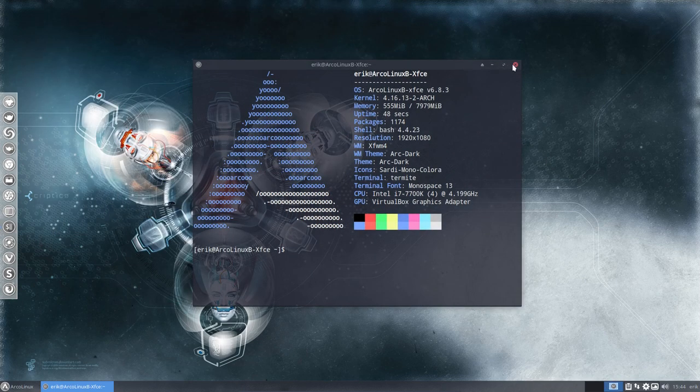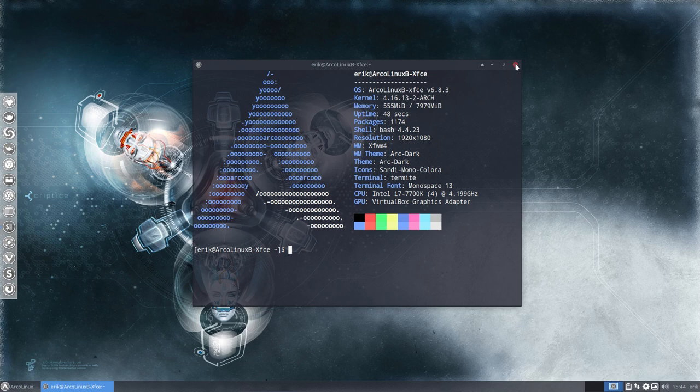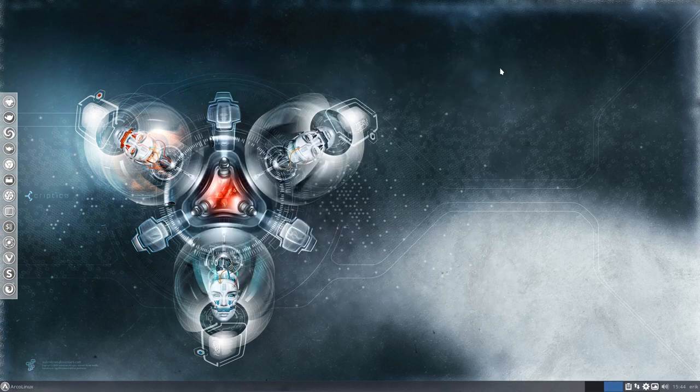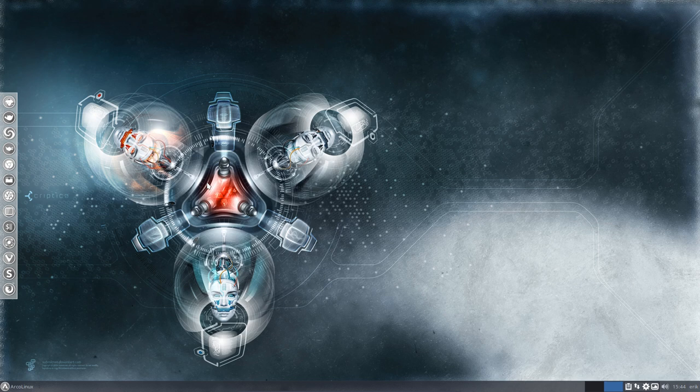So the idea is to choose your desktop and say okay this is it. I don't want OpenBox, I don't want i3, I just want ArcoLinux B because you build it yourself or we build it ourselves.